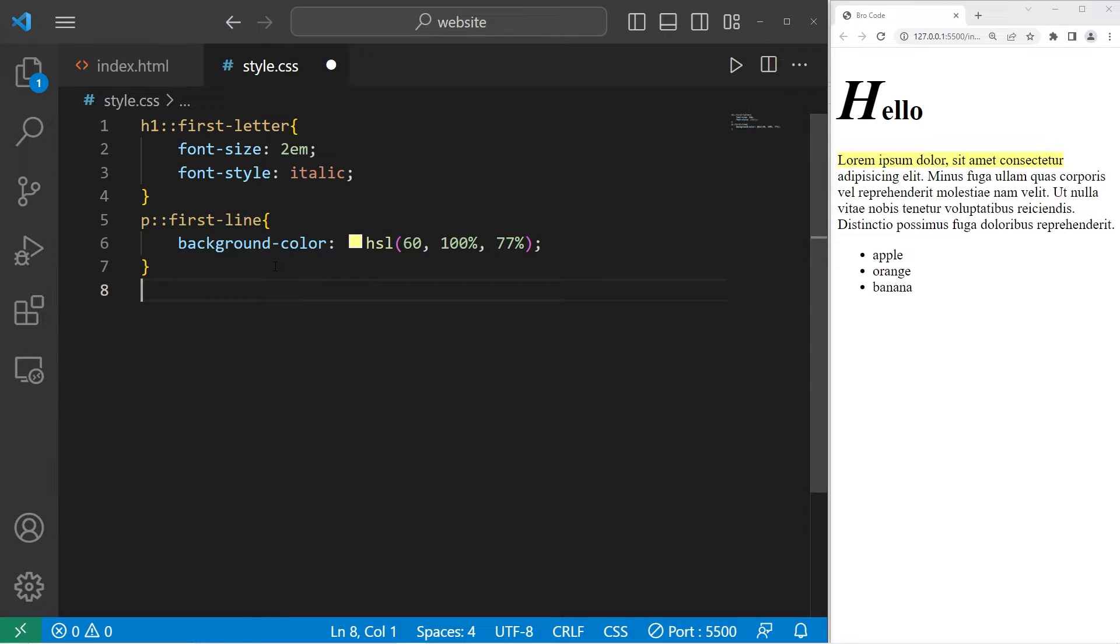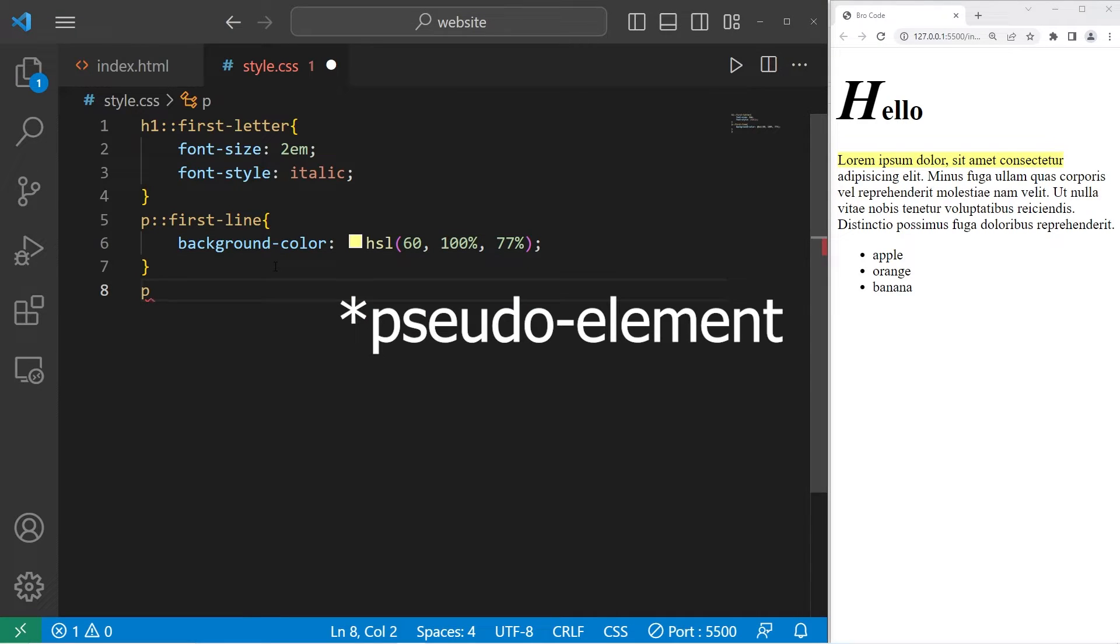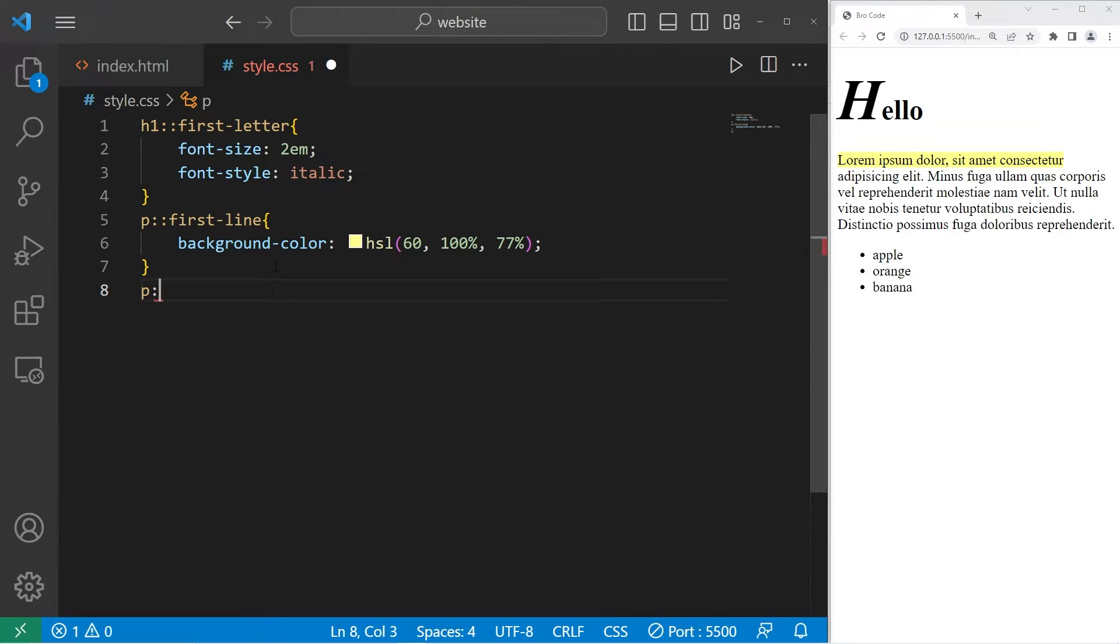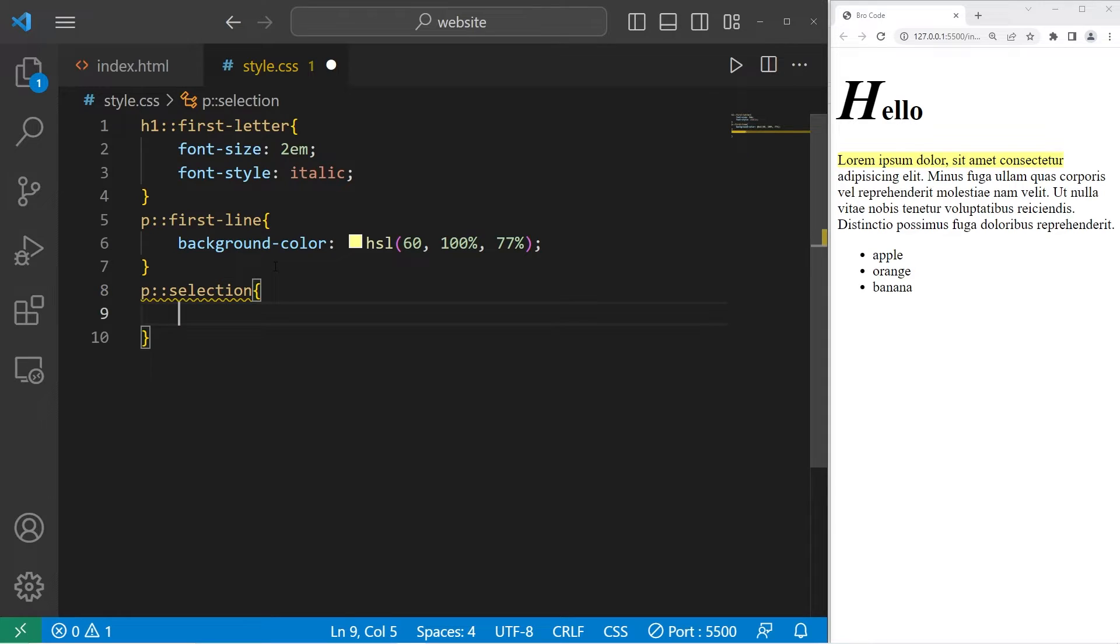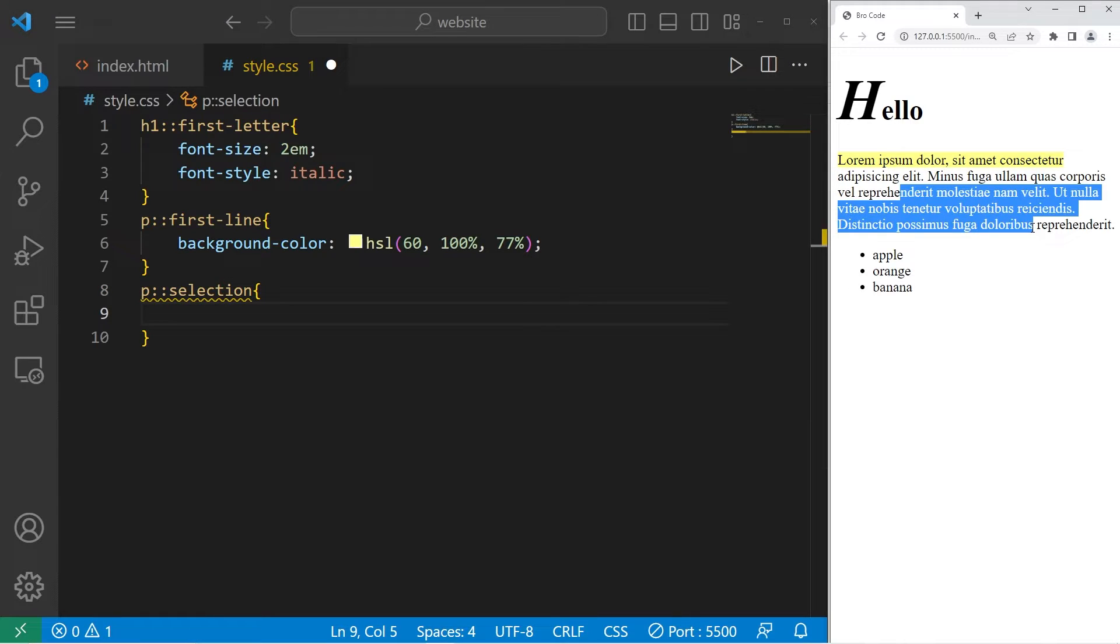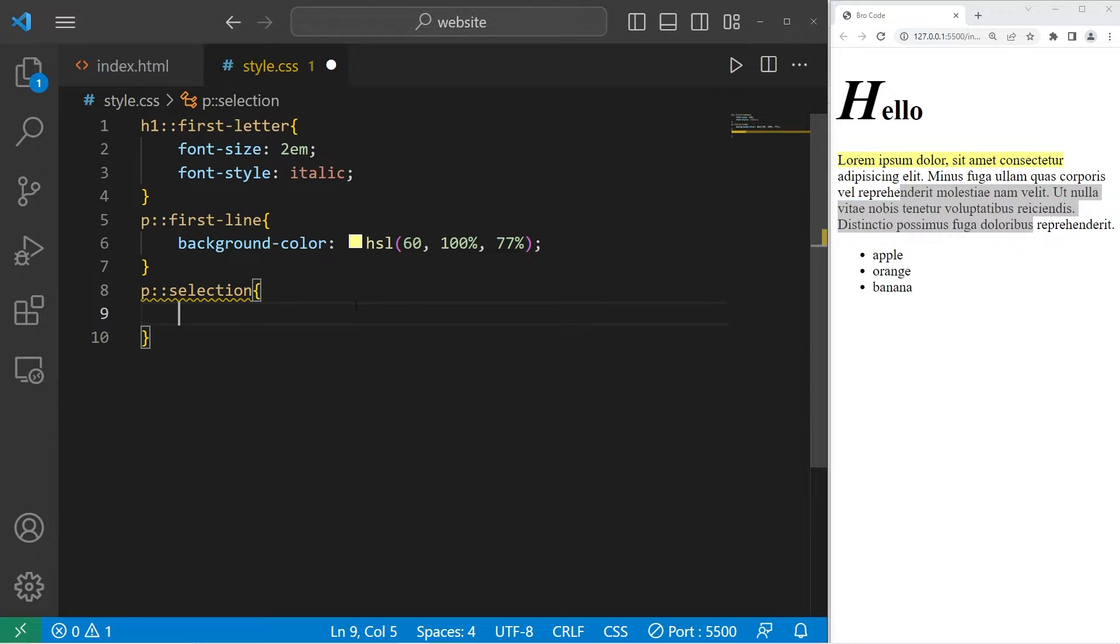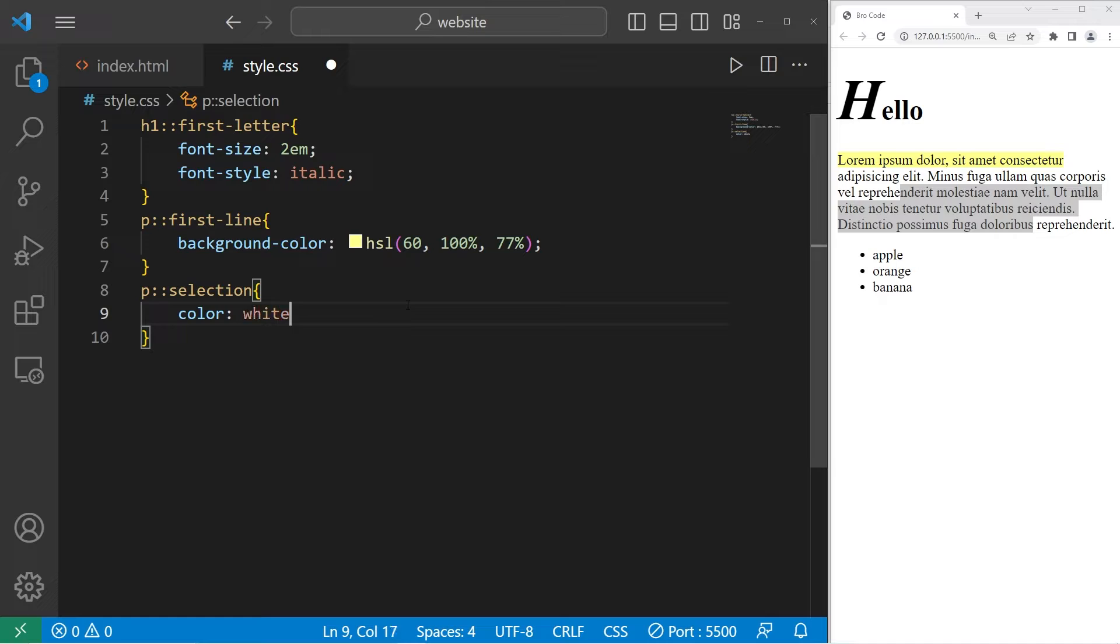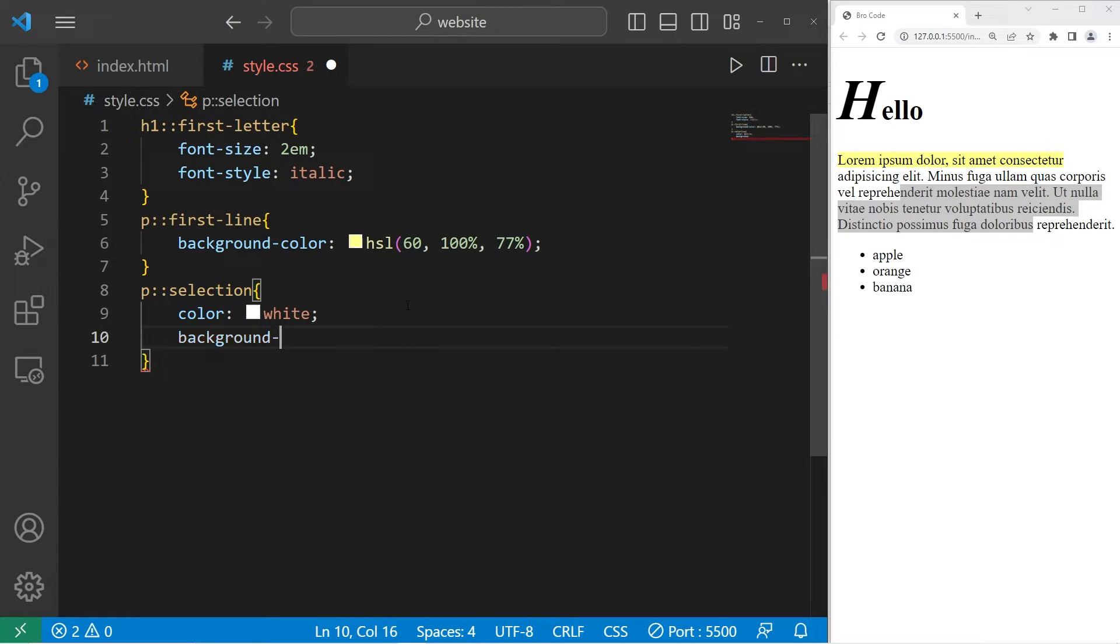Then the selection pseudo-class is anything that's currently selected with our mouse. We're selecting our paragraph element, two colons. Then we will use the selection pseudo-element. Anything that's selected with our mouse. Normally the text is white and the background is blue. Let's change that. Let's set the color to be white. And the background color to be a dark grayish color.